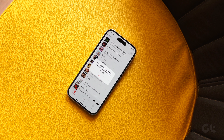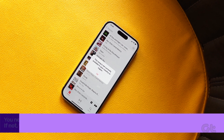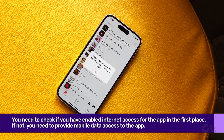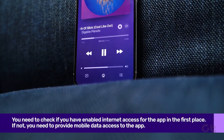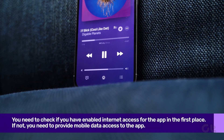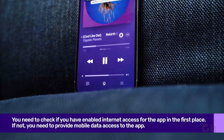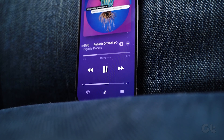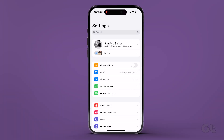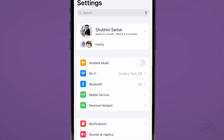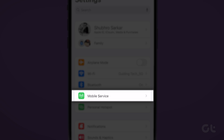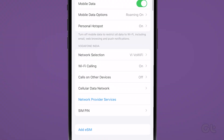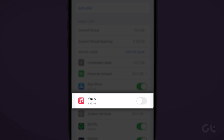If you are facing the error — this song is not available in your region on Apple Music — while using mobile data only, you need to check if you have enabled internet access for the app. Open the Settings app and tap on Mobile Service. Scroll down to find Music and ensure to turn on the toggle for the same.